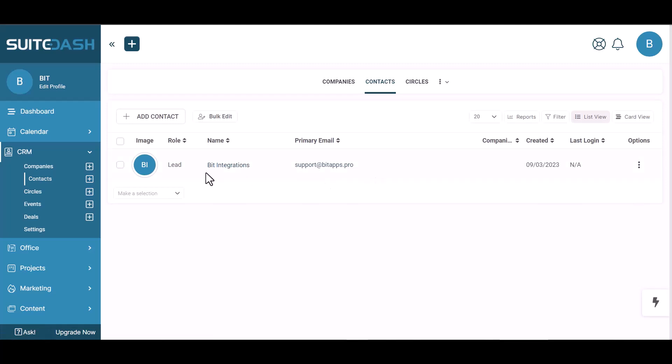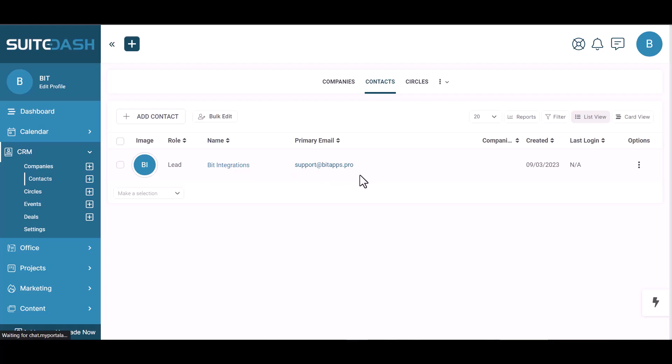Now go to the SuiteDash site and go to contacts. You can see the data came successfully in the SuiteDash site.